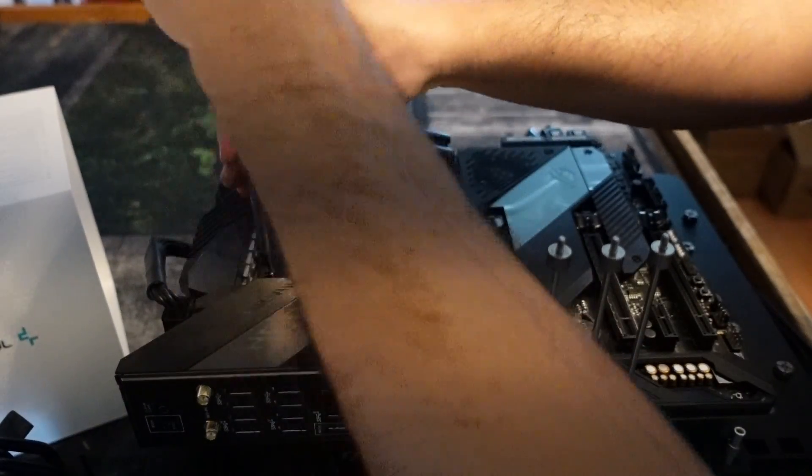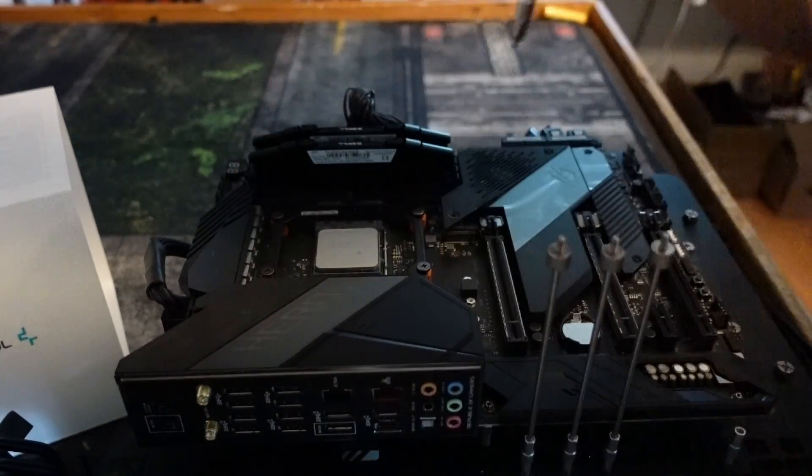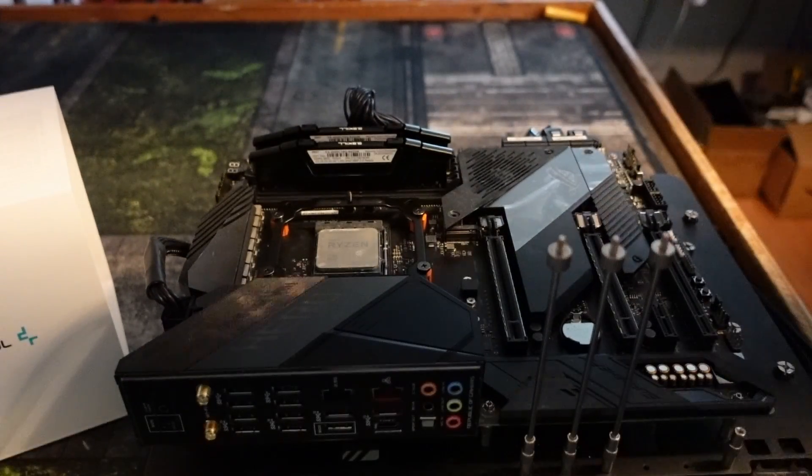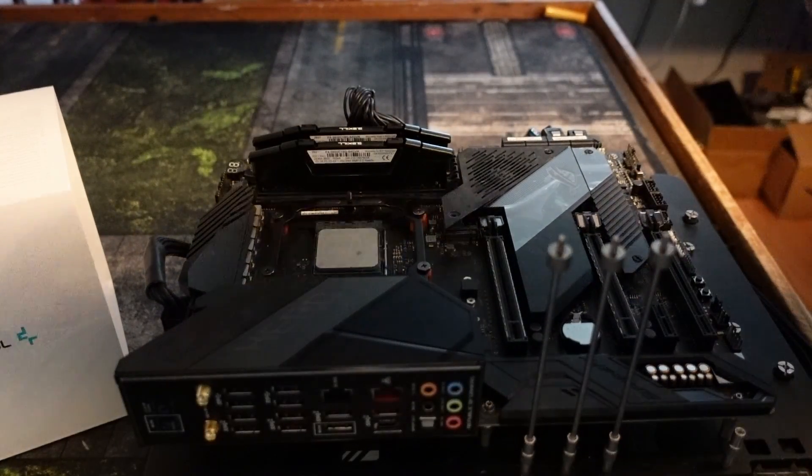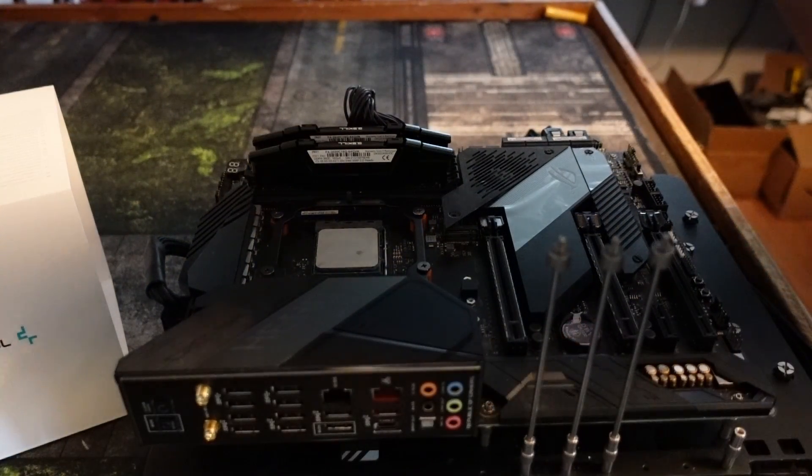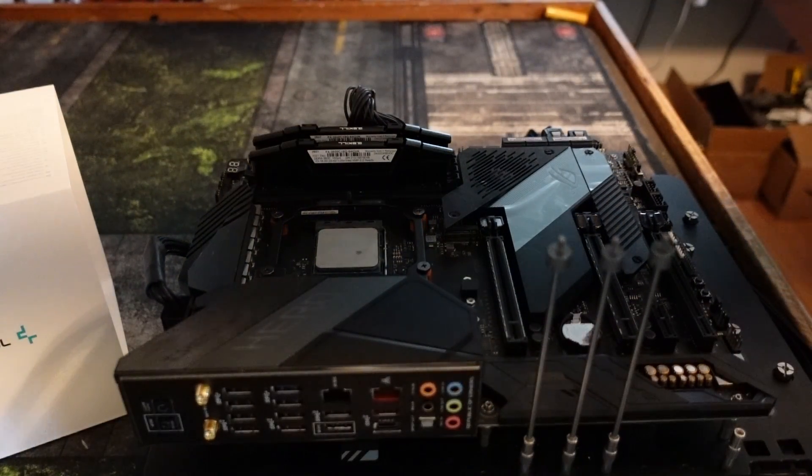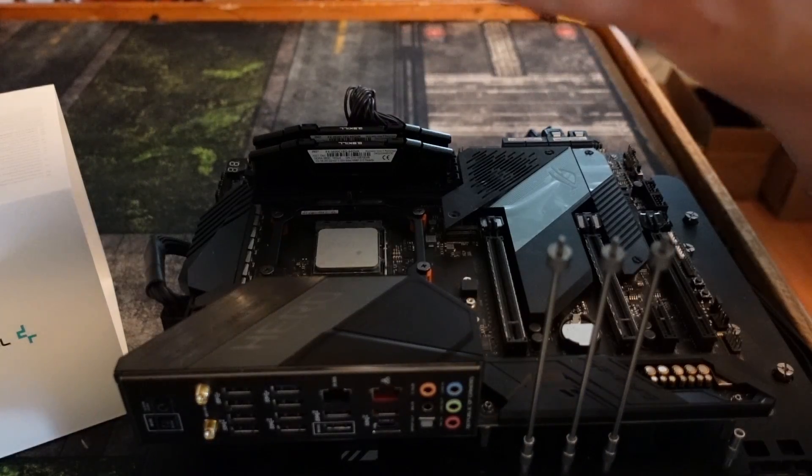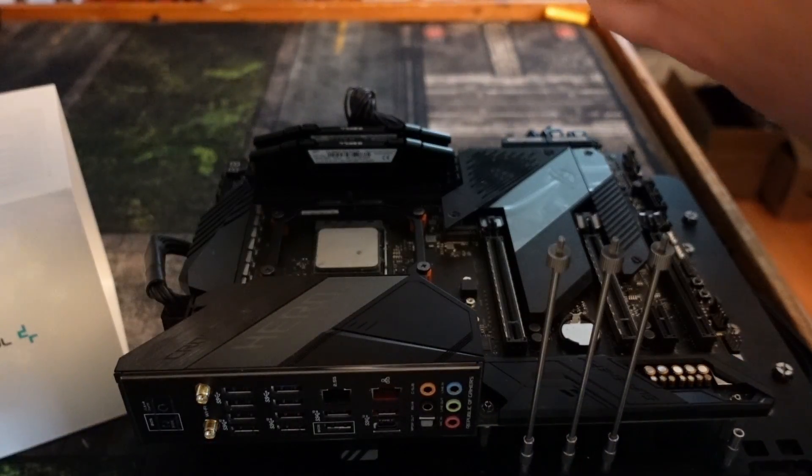Again, this video is not sponsored by Deepcool. I did pay for this one with my own money. I love their products so much, and they are a sponsor of my channel, but this video was not.